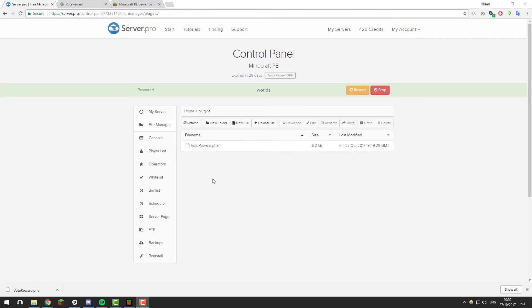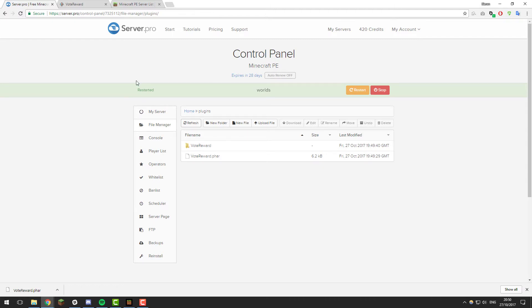Once you've given your server a few moments to start up, click the refresh button and you should see a folder called vote reward up here. Once you have this folder, that is great. That means the plugin has loaded. So now what you need to do is list your server on a Minecraft Pocket Edition server list.